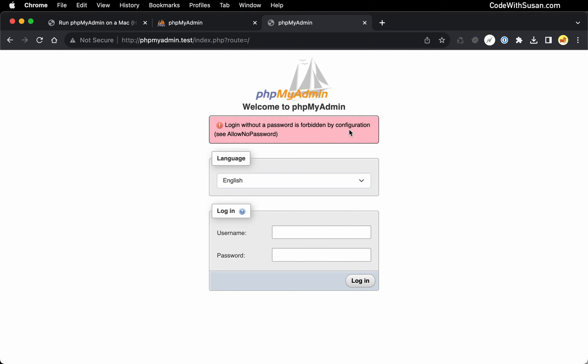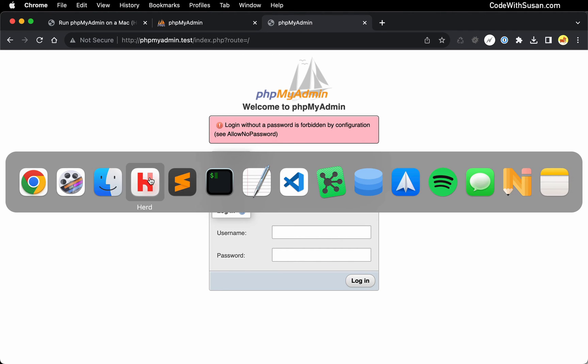To get around this, I'm just going to go into my configuration and make it so that we can log in with this blank password. Alternatively, we could update the password for the default root user, but it's actually going to be quicker to change this config. So let's go that route.